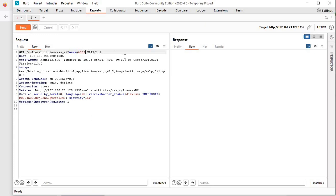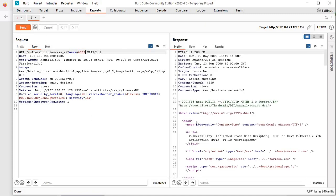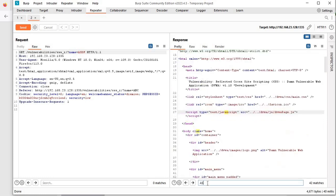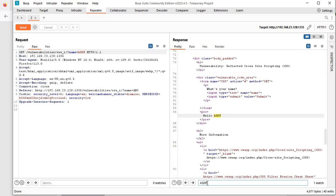First I will send this request and check where this particular value is reflecting. So DS is reflecting in a pre-tag of HTML.